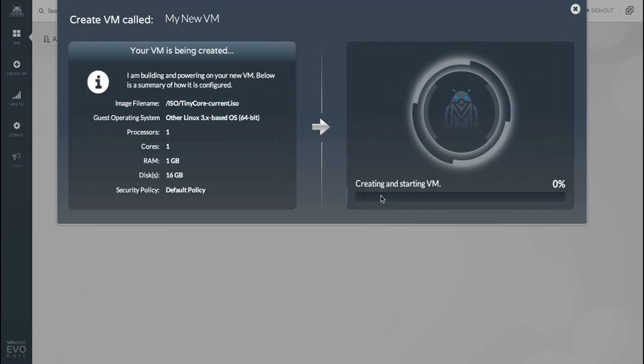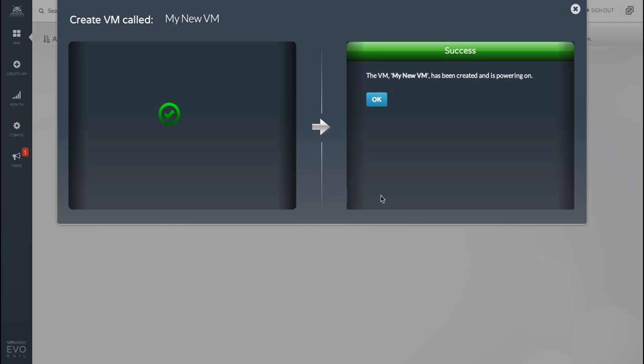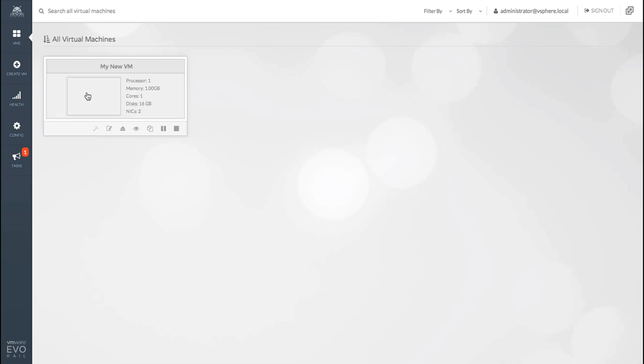The UI provides a summary of the specification you've created. There's also a progress indicator showing you how much of the process has been completed. And we're done. And that was pretty simple, I think you'll agree. Going back to the dashboard will show our new VM has been created and it's powering on.